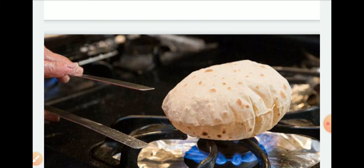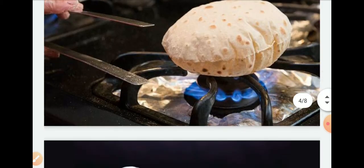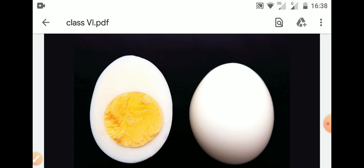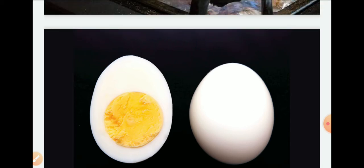Chemical change का यह सबसे बड़ा example है जो हम daily life में देखते हैं. Next example: boiling of egg. हमारे पास एक raw egg है, जो completely white है. कुछ देर बाद जब हमने उसको boil किया, तो यह boiled egg में convert हो गया. हम egg से omelet, सब्जी, या curry बना सकते हैं — we can cook it in any form. But when our egg is cooked, we can't convert it back into a raw egg.